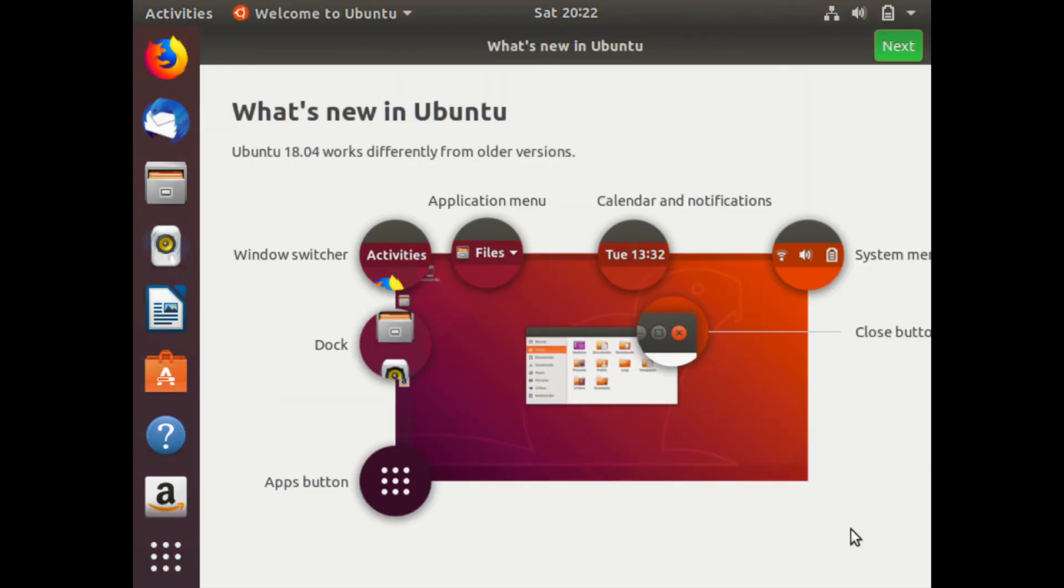Give it a few moments while it boots back up. And here it is, your new Ubuntu 18.04 desktop screen.